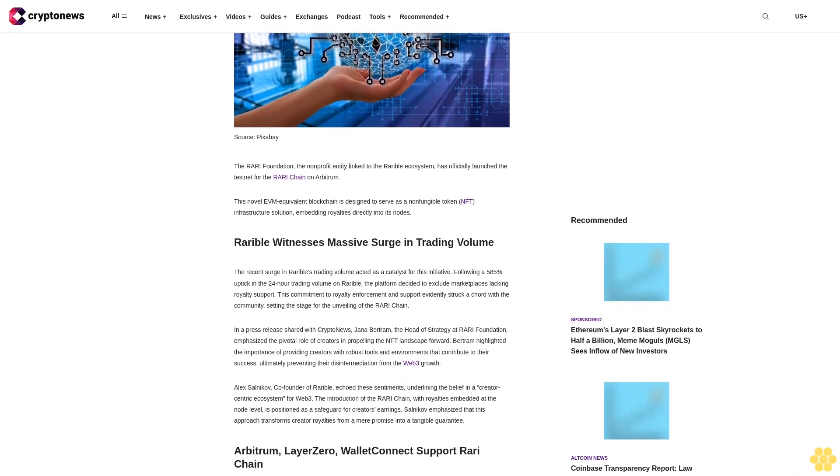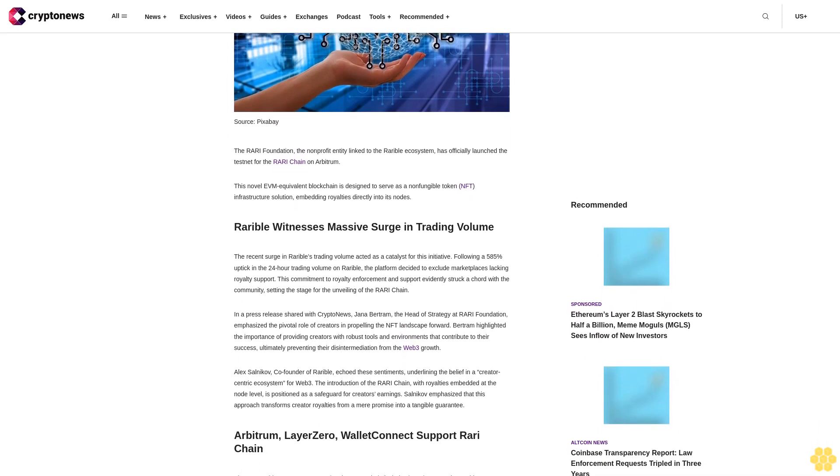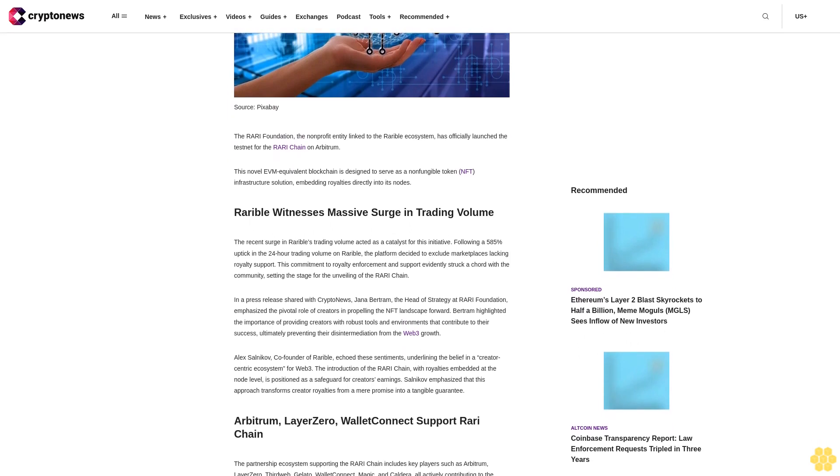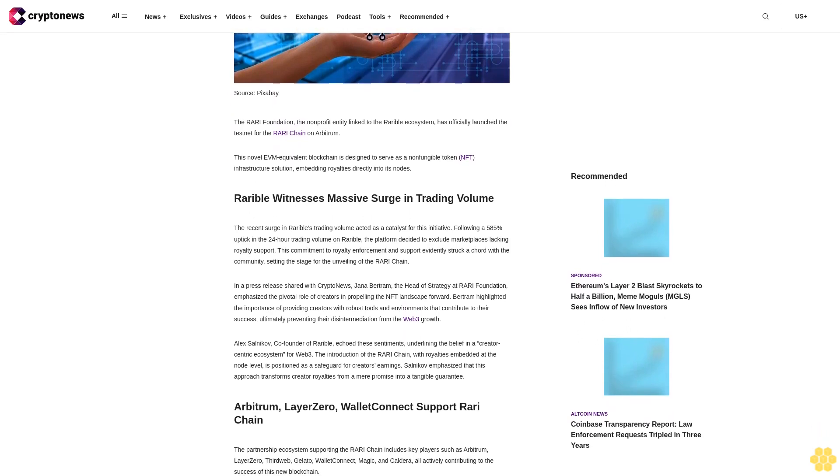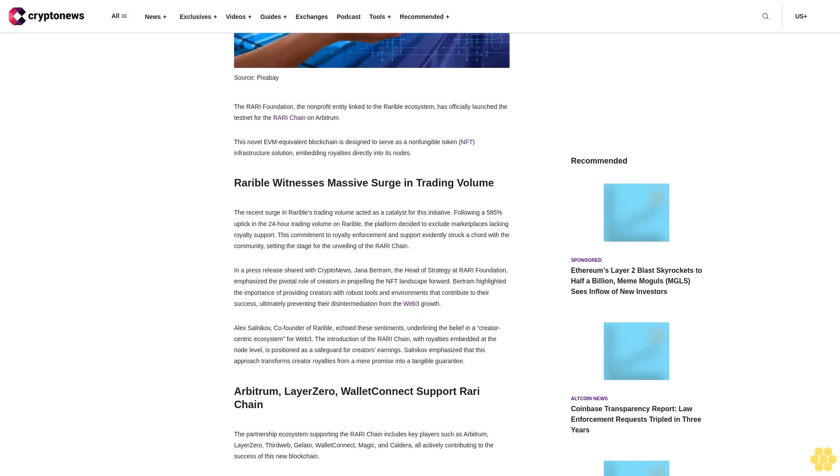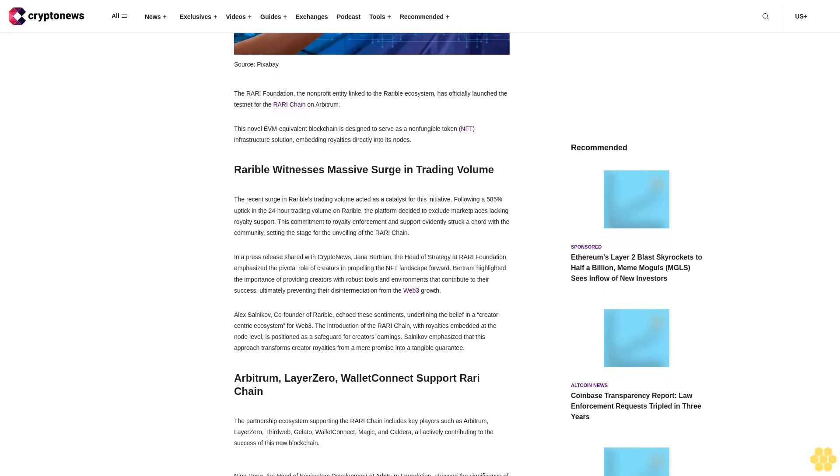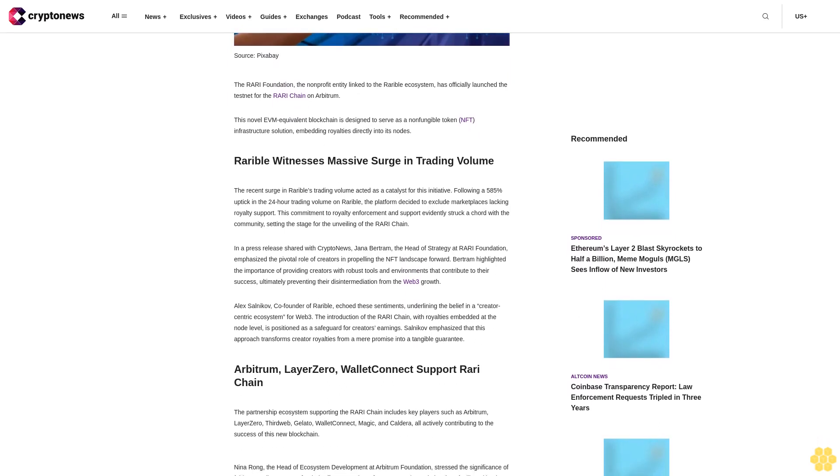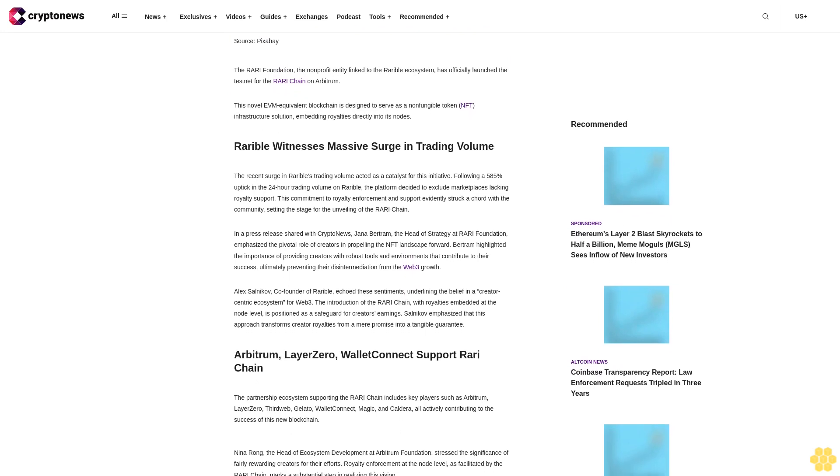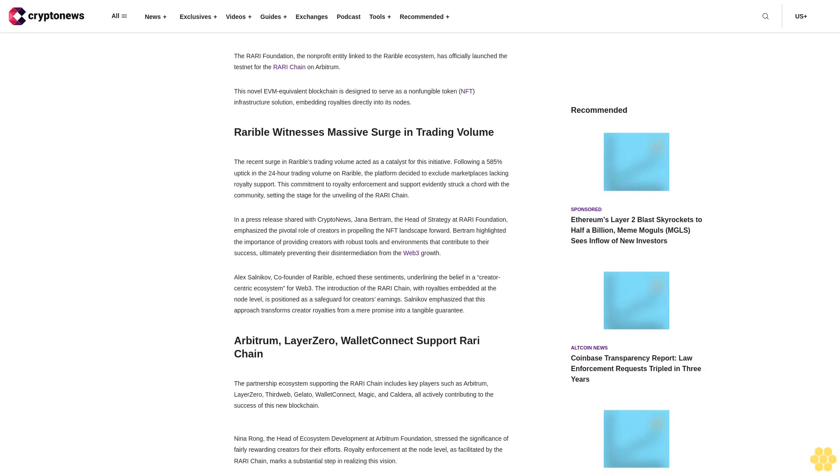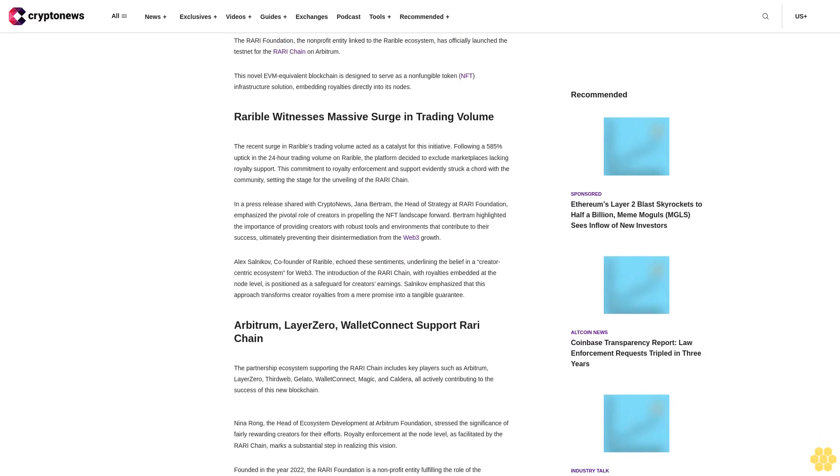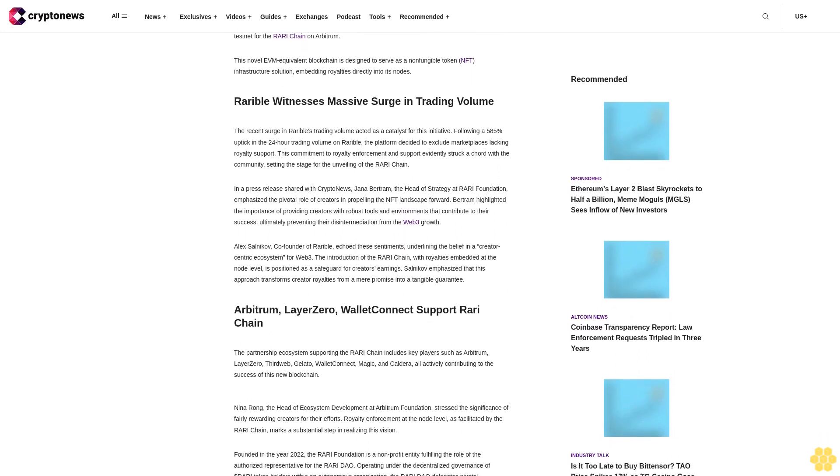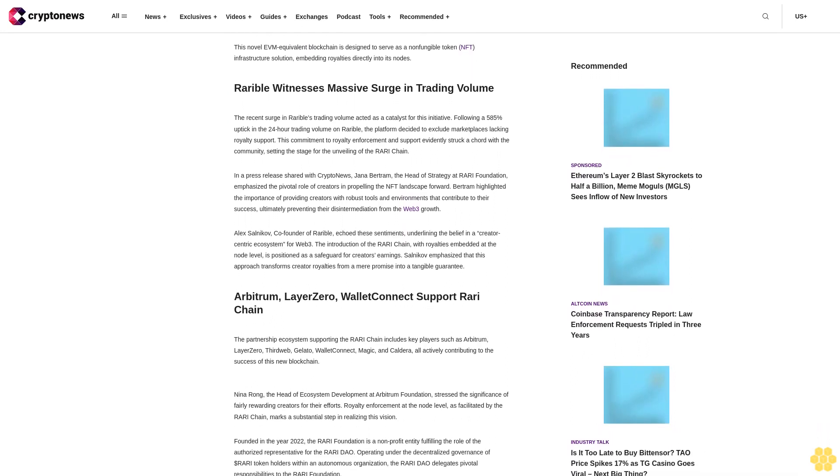RariBel witnesses massive surge in trading volume. The recent surge in RariBel's trading volume acted as a catalyst for this initiative. Following a 585% uptick in the 24-hour trading volume on RariBel, the platform decided to exclude marketplaces lacking royalty support. This commitment to royalty enforcement struck a chord with the community, setting the stage for the unveiling of the Rari chain.